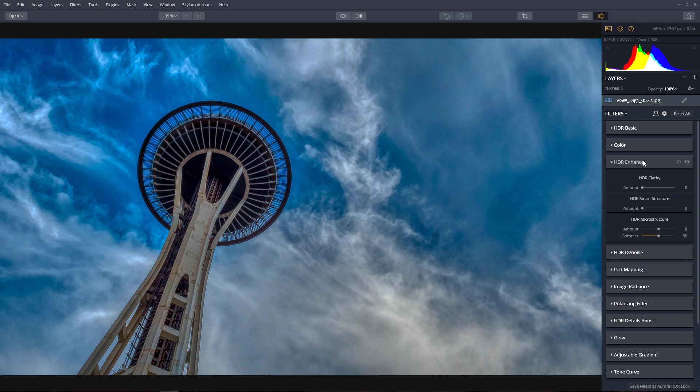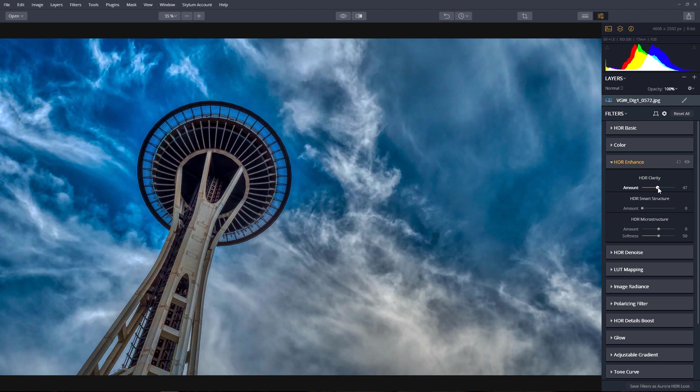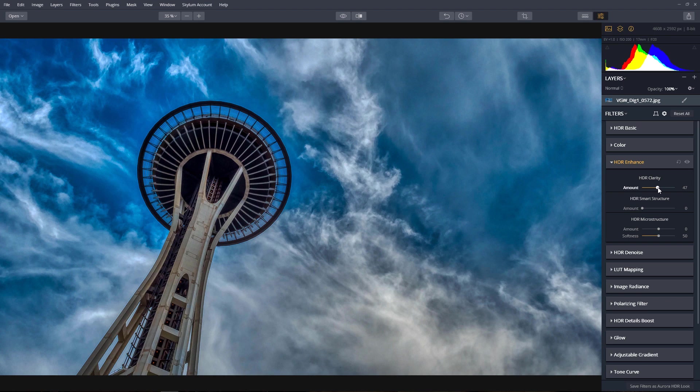Adjust the HDR Clarity Amount slider to increase the contrast in the midtones and introducing more depth to the relationship of values that fall in the middle of the histogram.